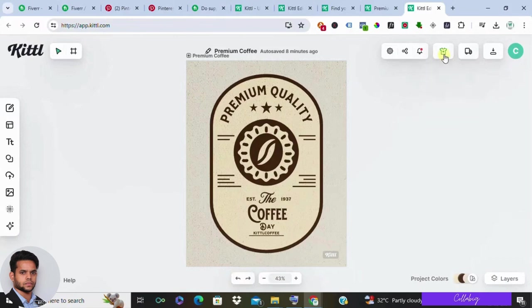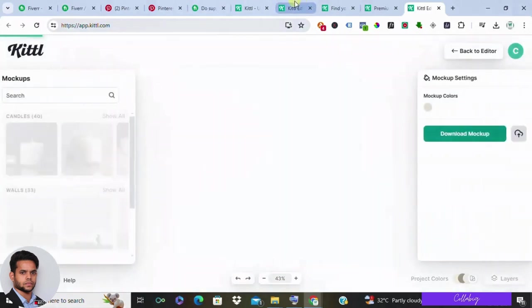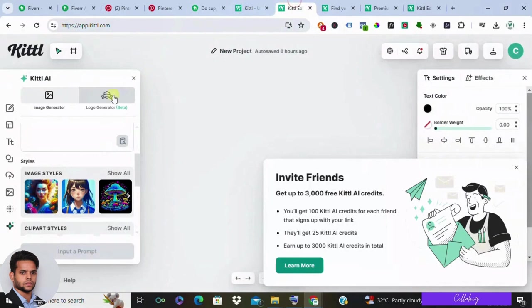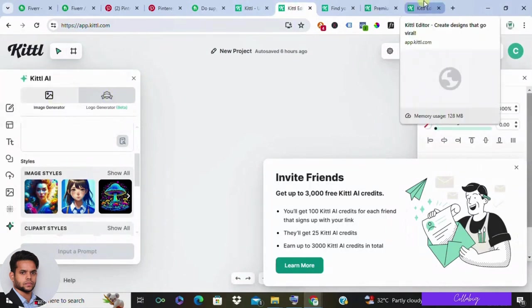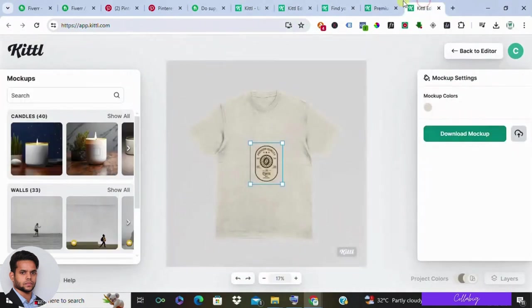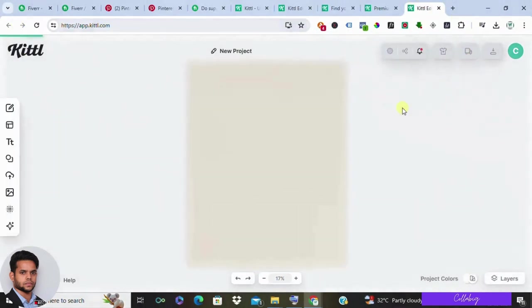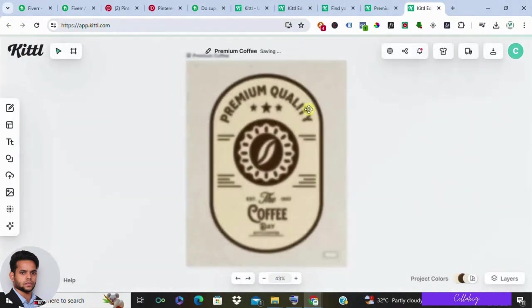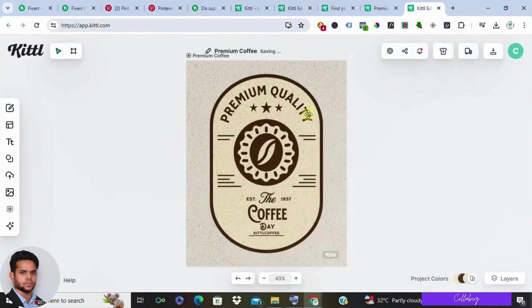And don't forget to utilize Kettle's AI logo generator to whip up stunning logos in a matter of seconds. After you get registered from the second link in the description for free, you can play with all this navigation so that you would be coming across all ideas of what we are going to do with Kettle.